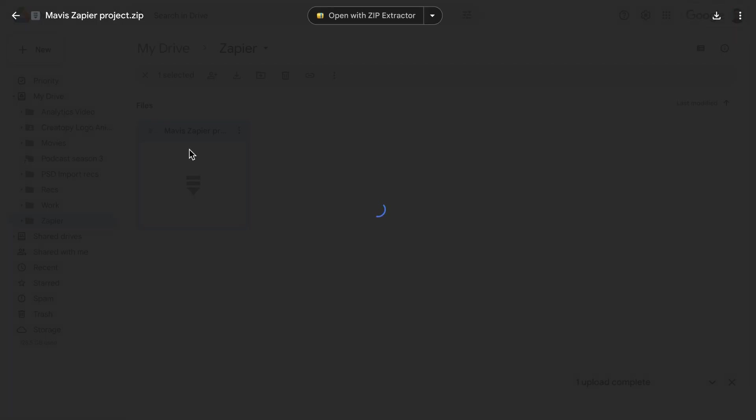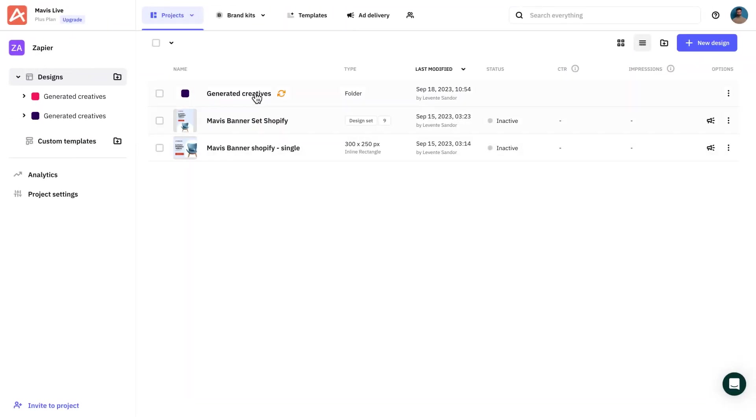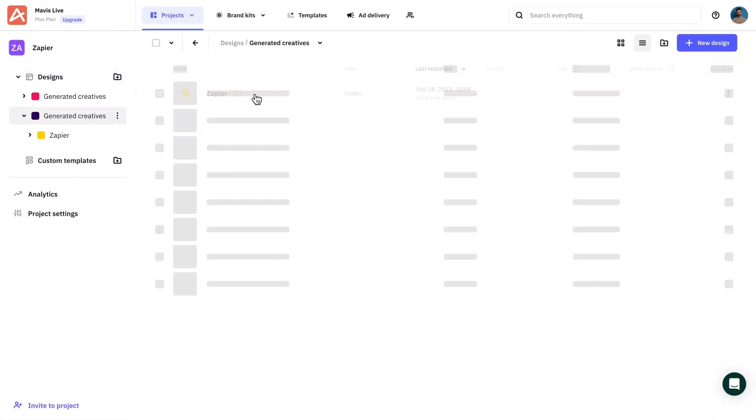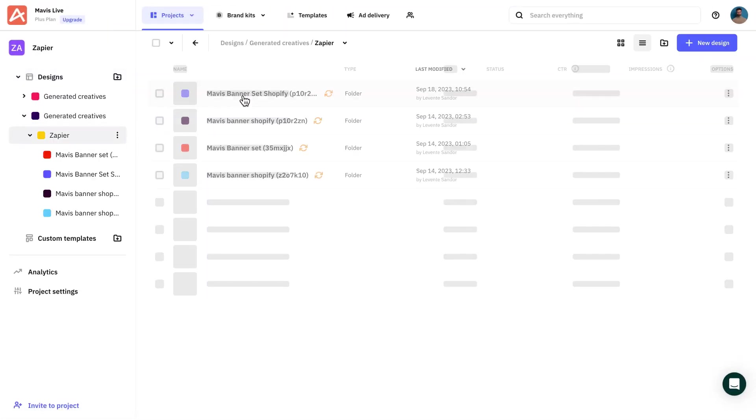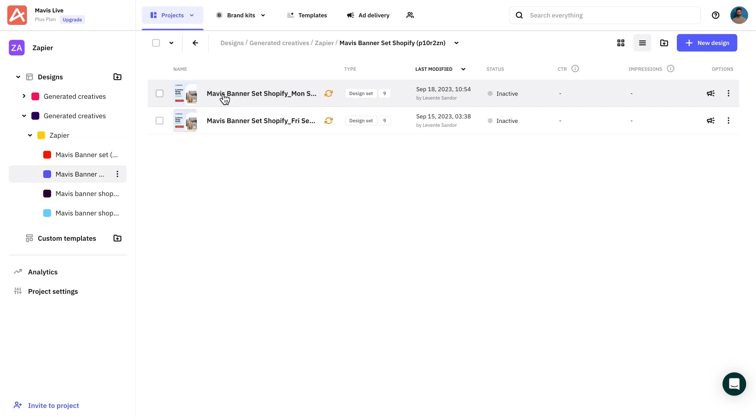Now, whenever I add a new product to my store, a new banner set will be generated. All these newly generated banners can be found and edited in Createope, so I can tweak them if needed.